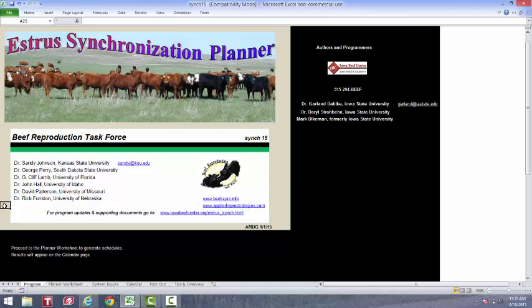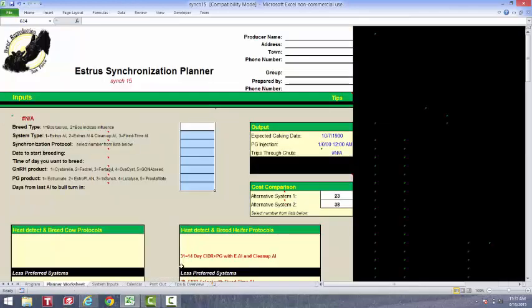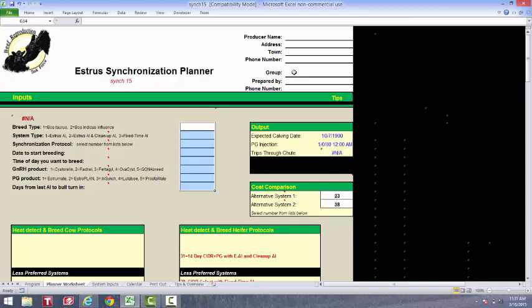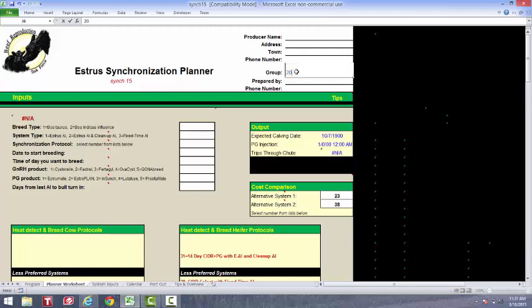All right, back to our program now. What we're going to do to run the program is we're going to go to a tab at the bottom of your screen called Planner Worksheet. Now on this Planner Worksheet, we can provide some background information, and this stuff will appear on every printout we generate. For instance, the producer name if you're generating reports for clients of yours. Or even if you're for yourself, you can label which protocol this is for. So if this is for my heifers, let me just label it as 2015 heifers. Anyway, every protocol printout will have this label on until I change it into a different protocol. That helps us keep it straight.